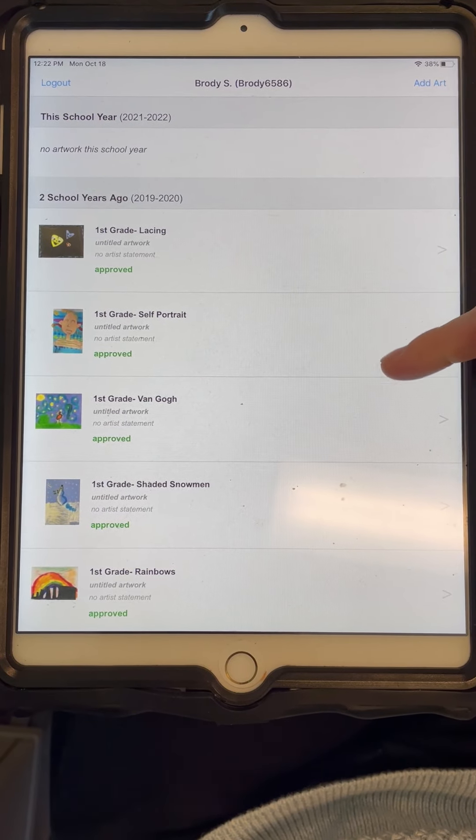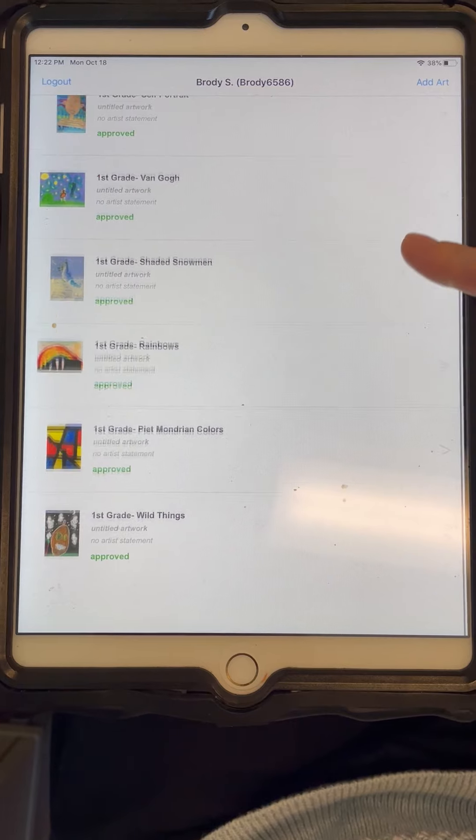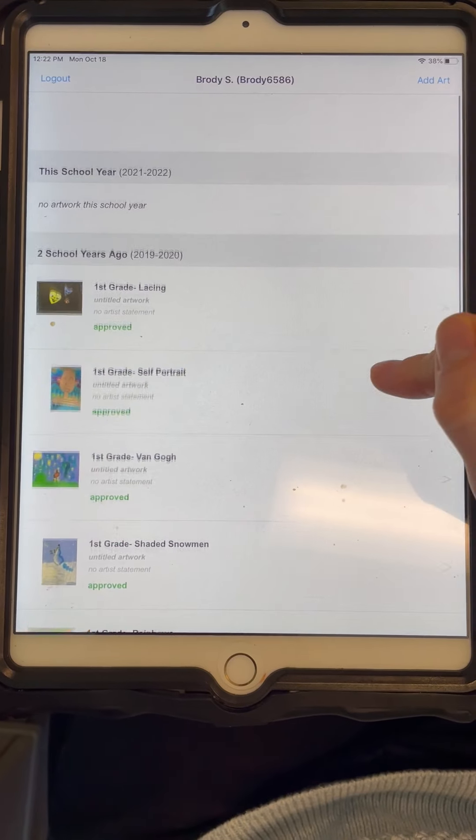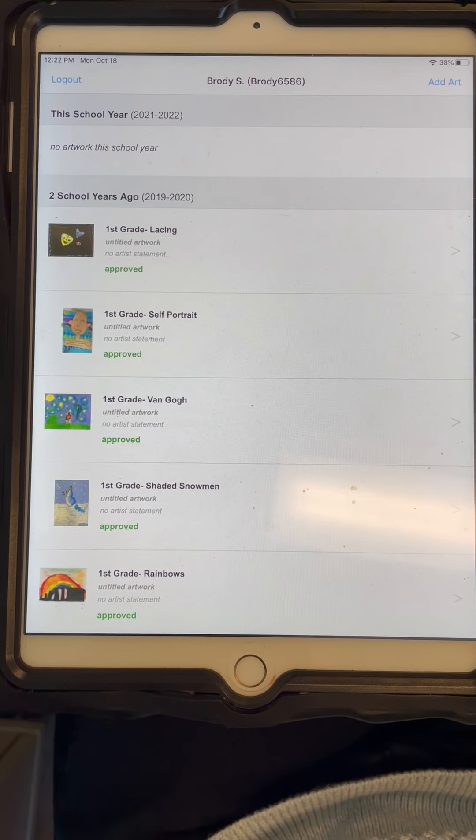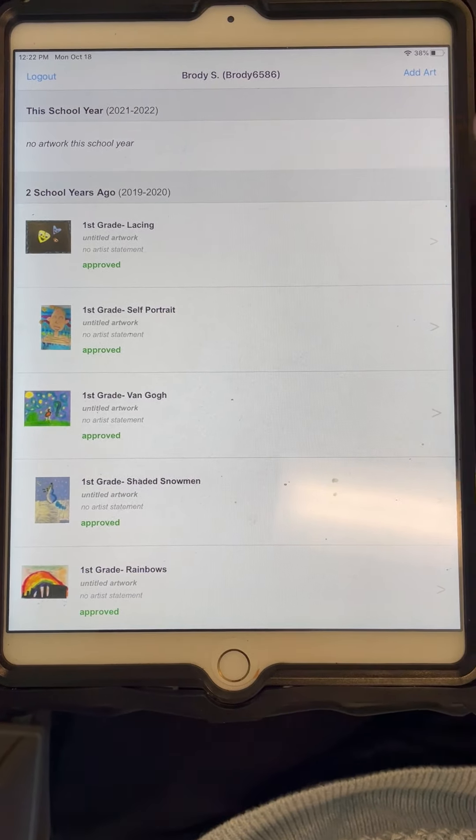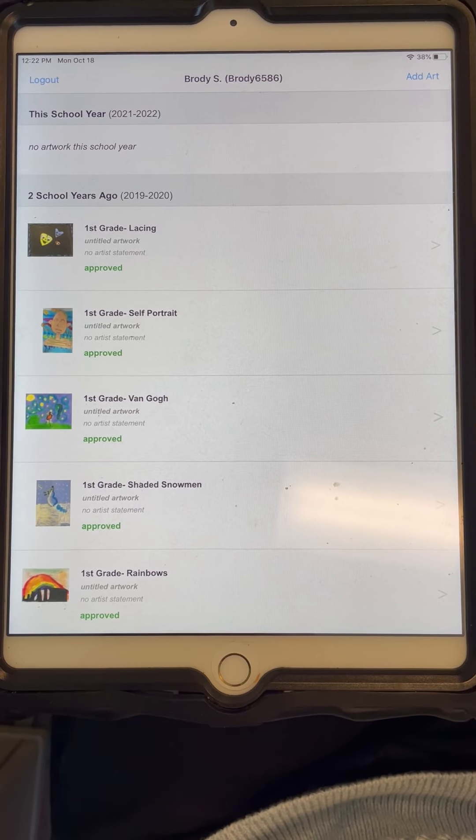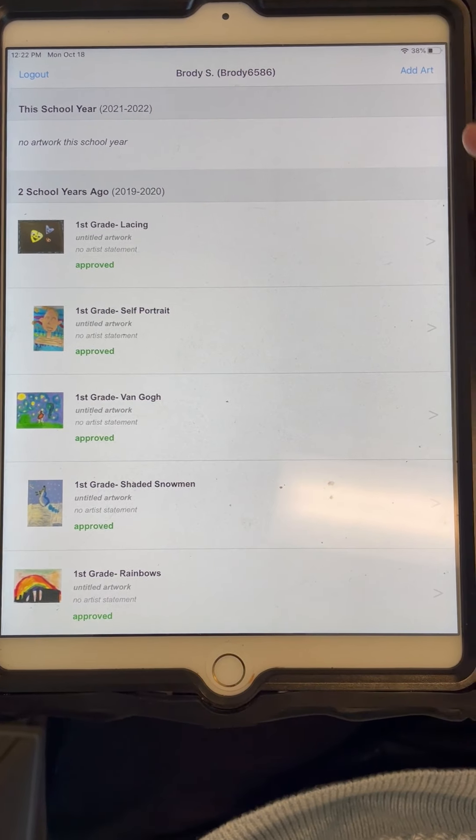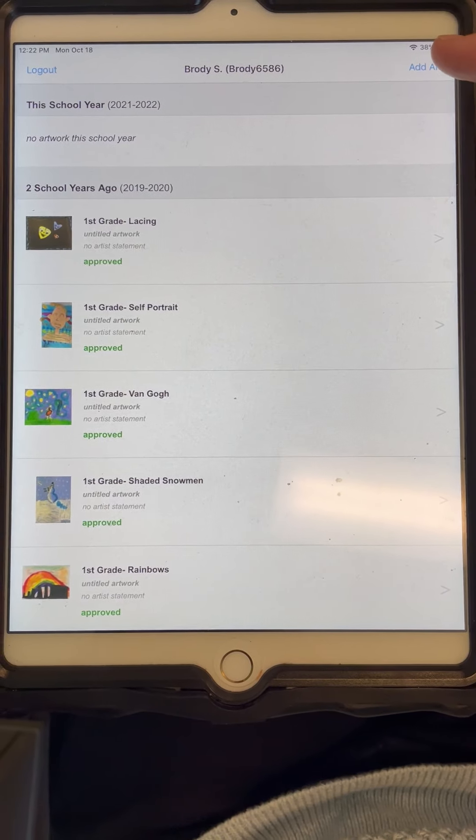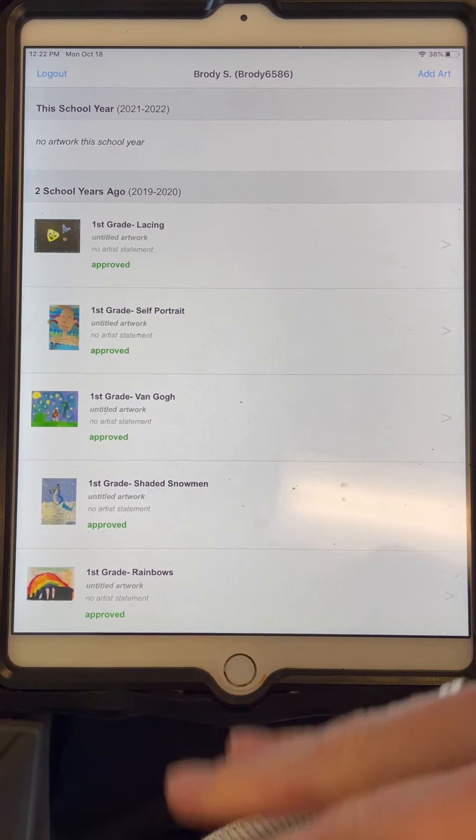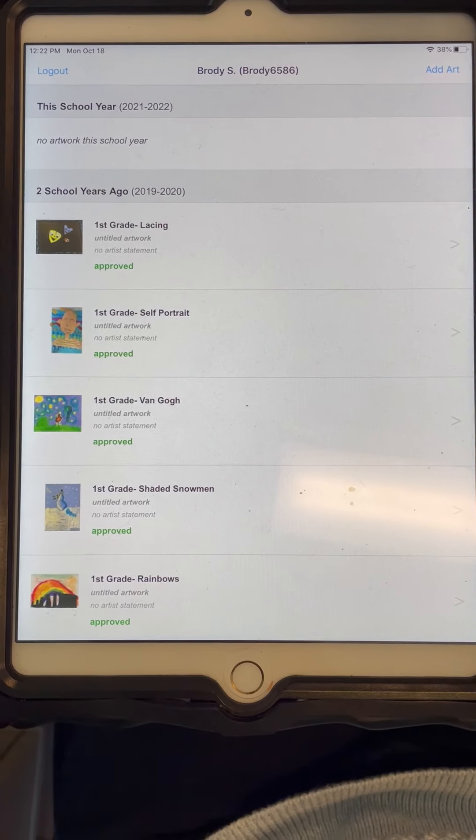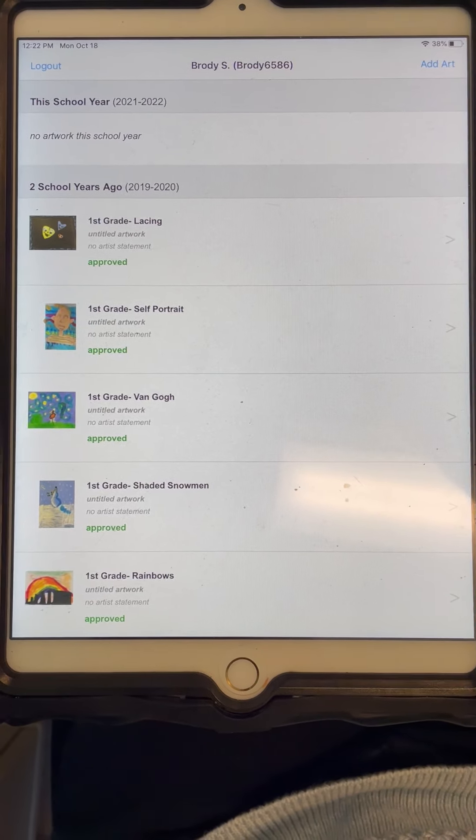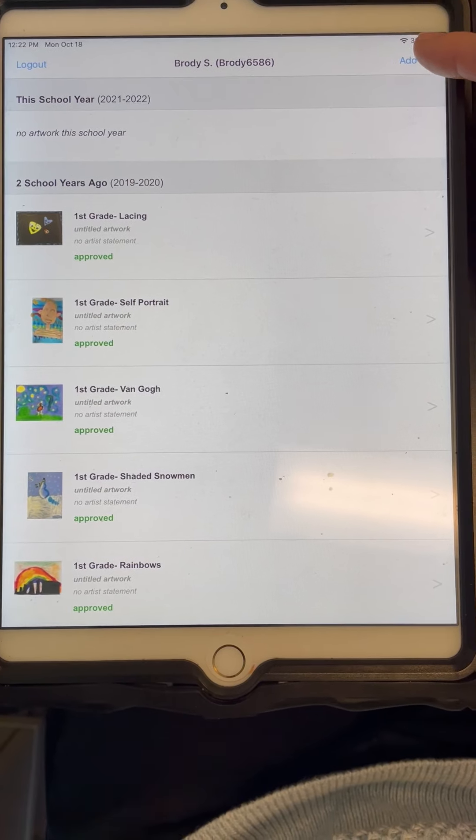All of Brody's artwork from first grade is here. He doesn't have any artwork from second grade because that was the year at home and we did not use ArtZonia that year. But his artwork from first grade is there and any artwork that he does from this year on will be there as well.